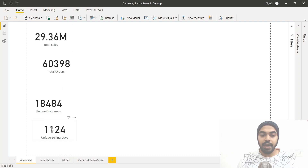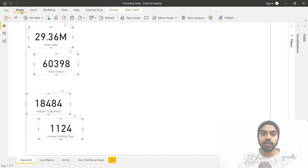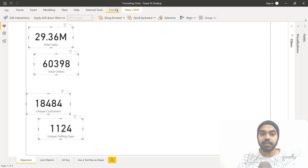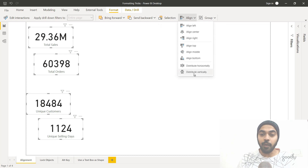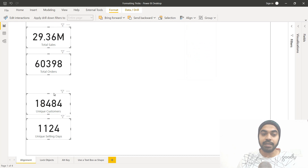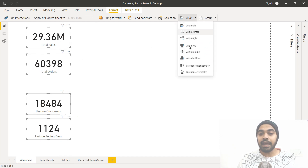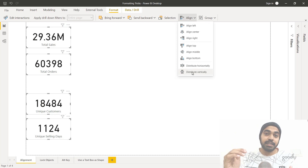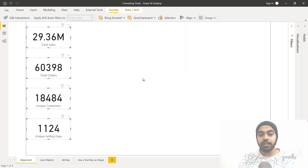Instead of manually dragging every single card across the screen, I can select all four cards, then go to the Format tab and use the Align dropdown. I'll pick 'Align Left' and they all get aligned to the left. Then in the Format tab I go to Align and select 'Distribute Vertically', which makes the vertical distance between the four boxes the same.